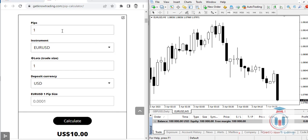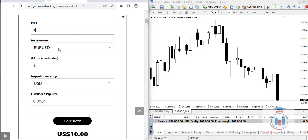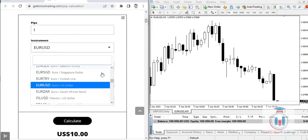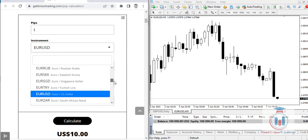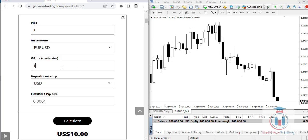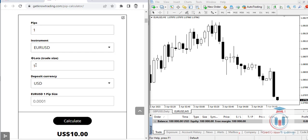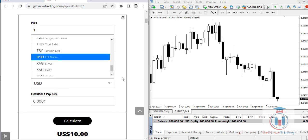In the first field you enter the number of pips. Then you have the instrument field where you can select any currency symbol or instrument you would like in the calculation. Then you select the lot size — entering one means one standard lot, which is 100,000 units of base currency. Then you select a deposit currency.